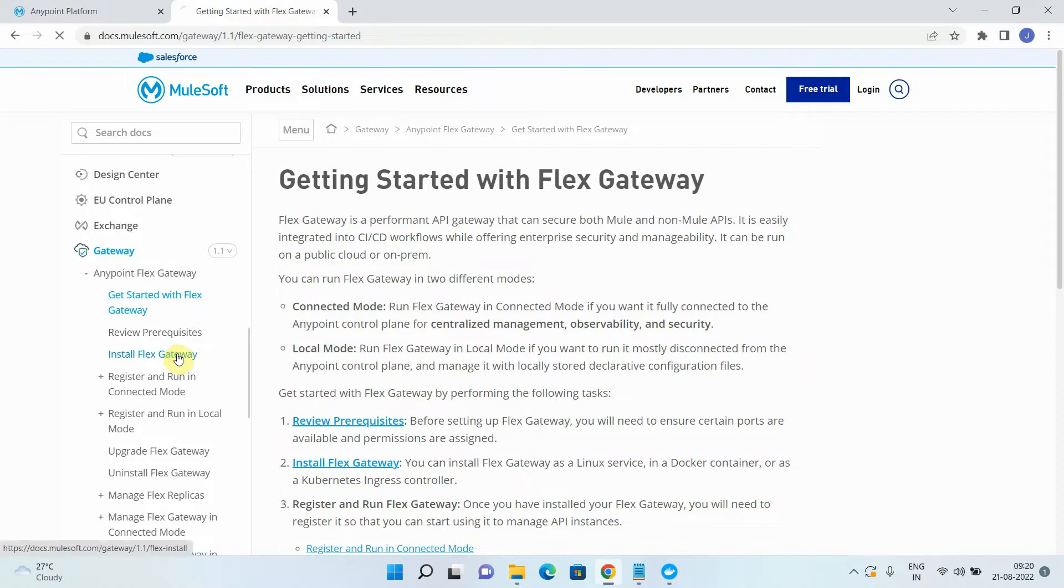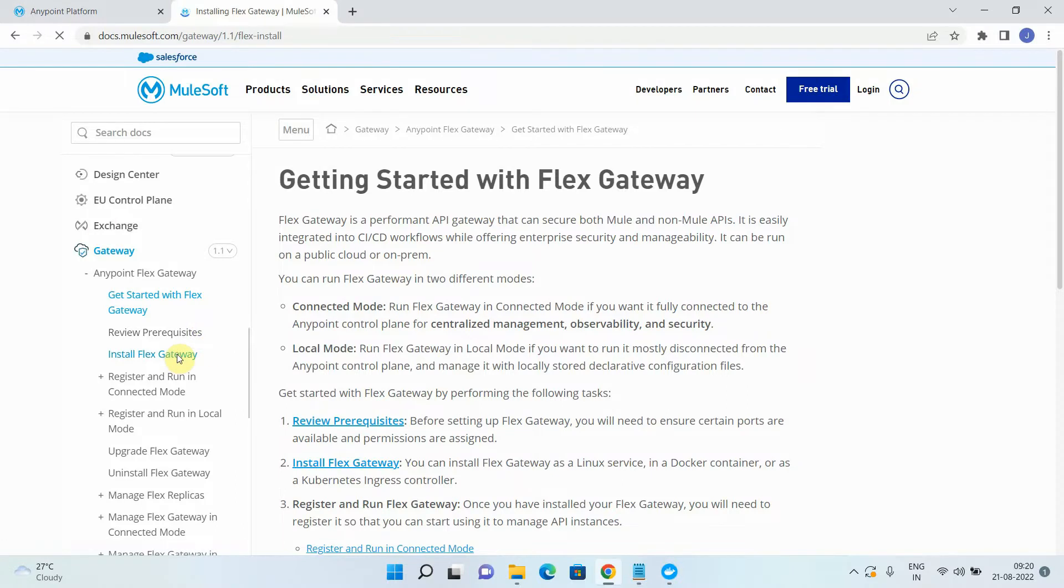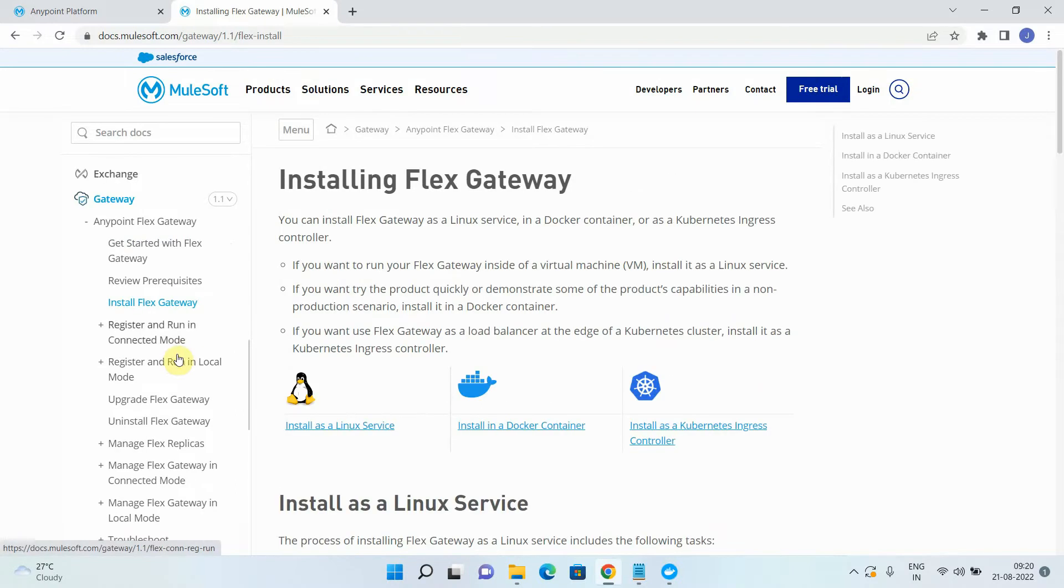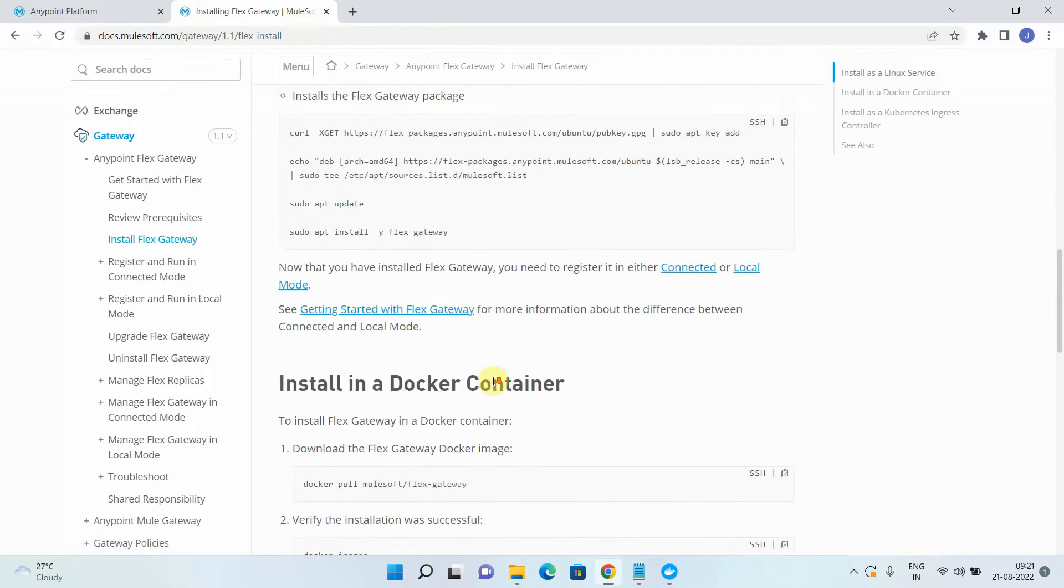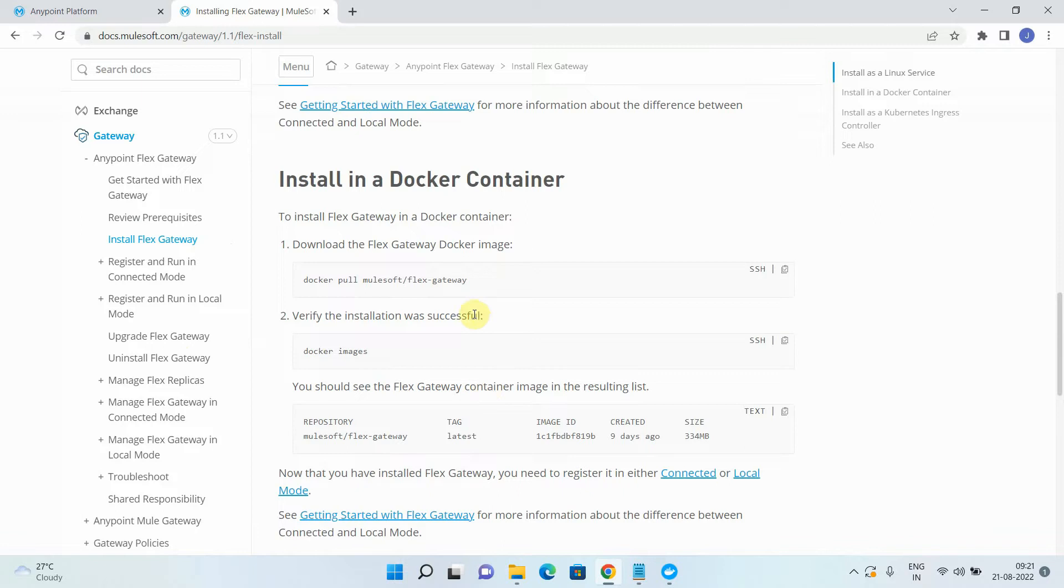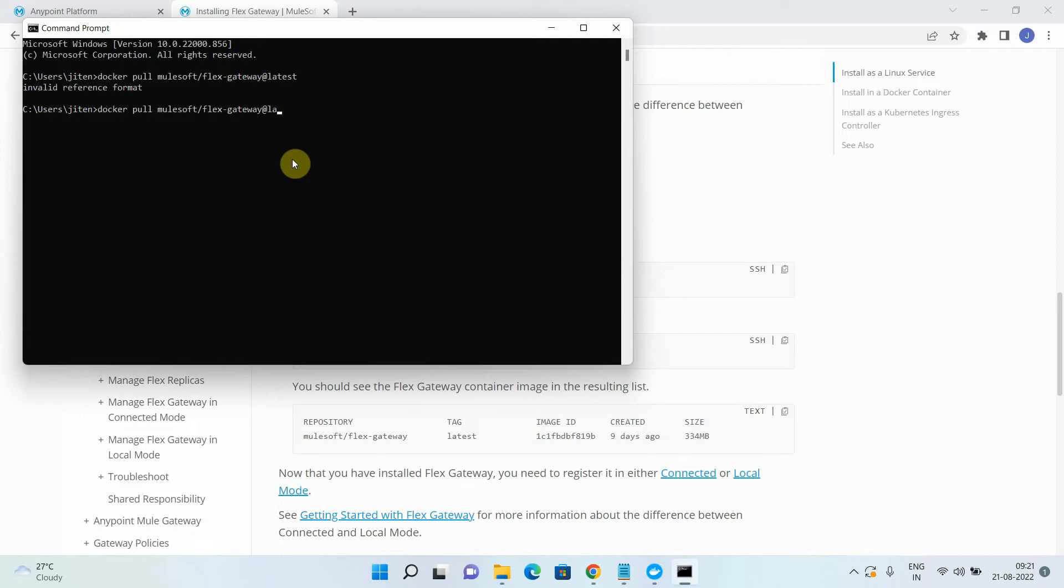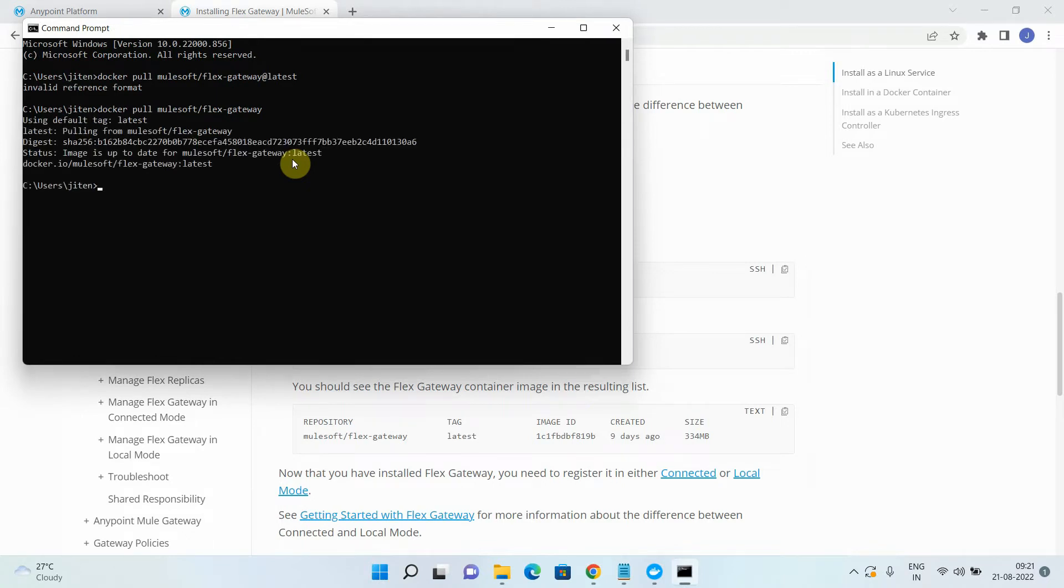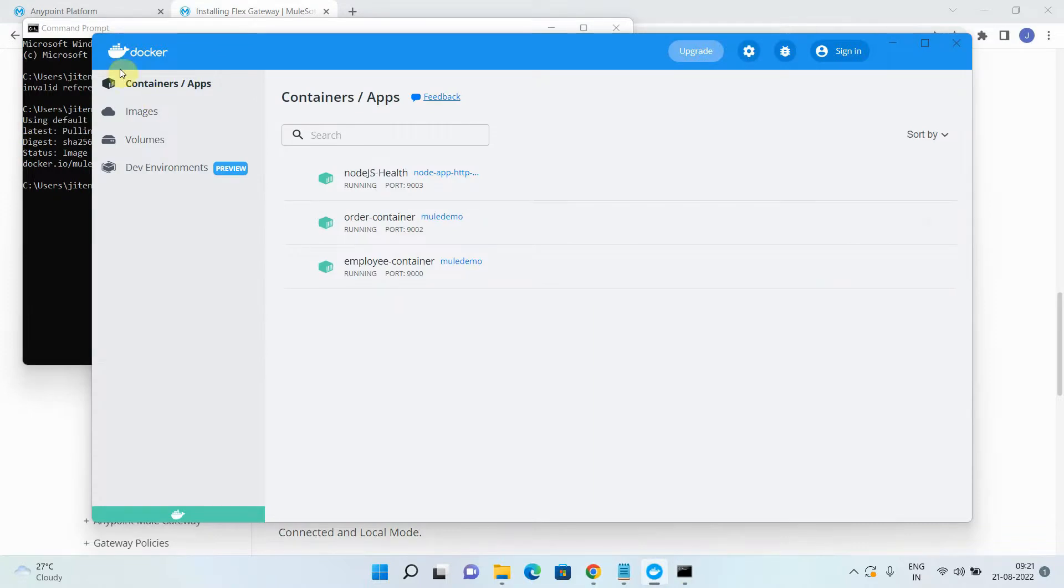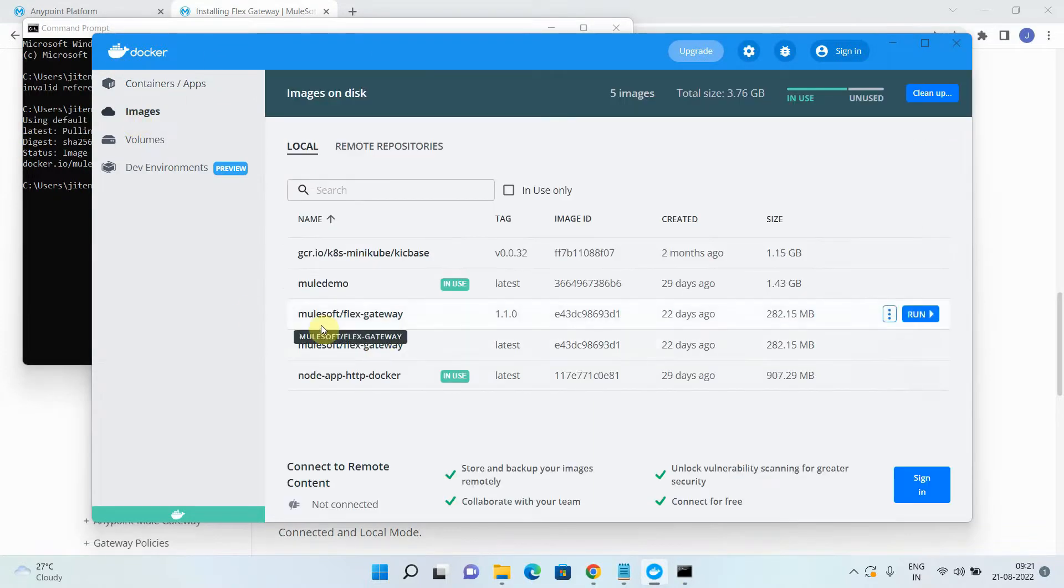So let's start. The first step we need to install or we need to download the Flex Gateway image. So you can simply pull this image, Docker pull. I can go to my command prompt and I will add the rate of latest. So let's remove the latest. So in my case, it will not take much time. Why? Because I already have downloaded a Flex Gateway image.